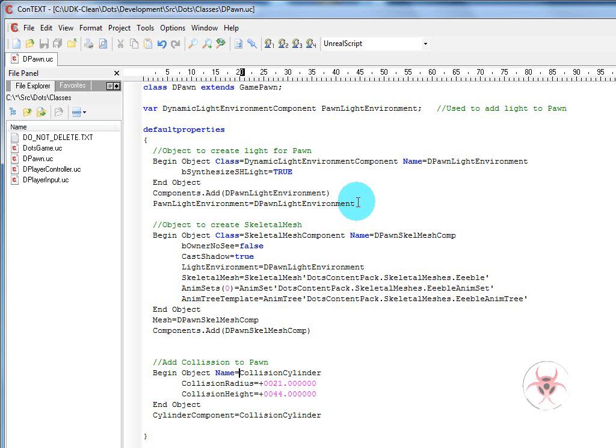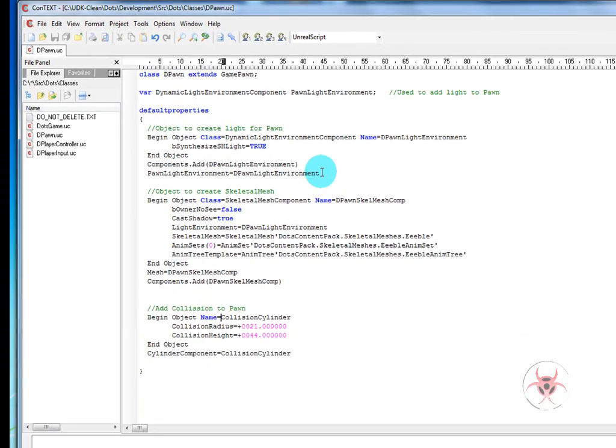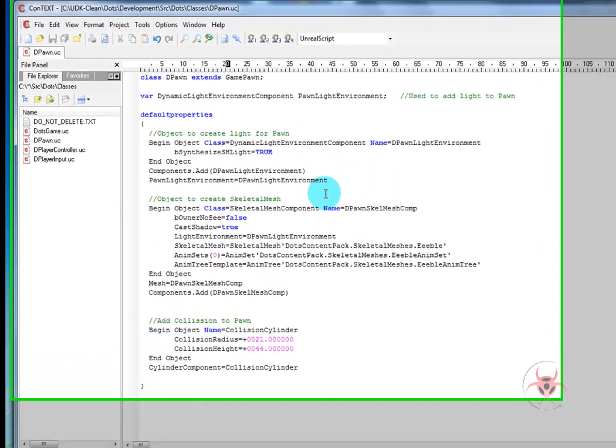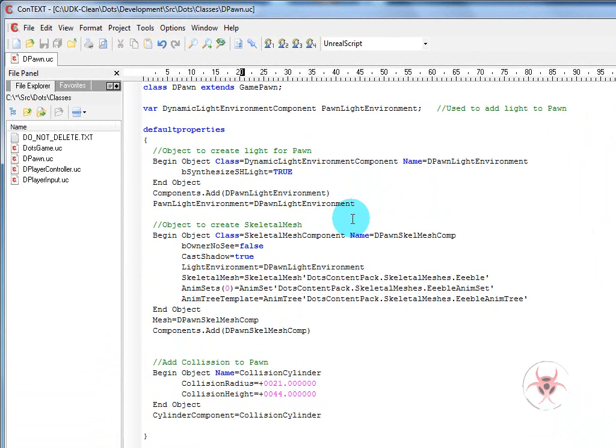Say if we had teams and we wanted there to be a different look or something to this light environment, we can change it easier than having to do a million different objects and creating a million different pawns.